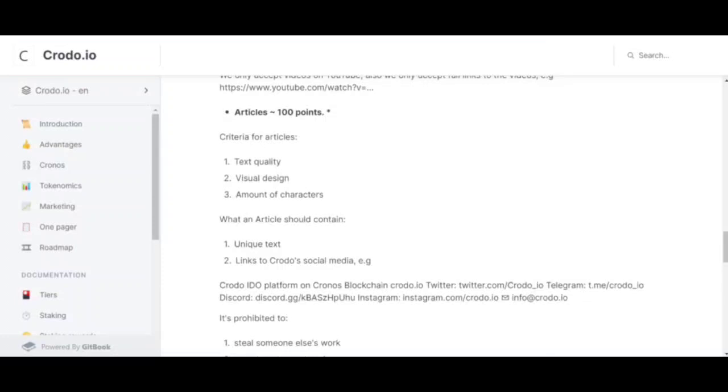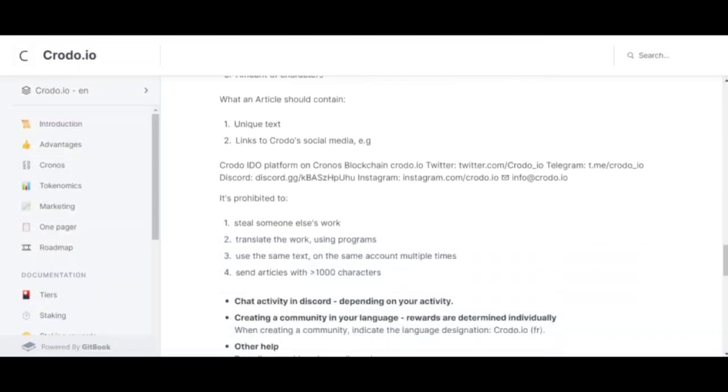What the article should contain: unique text. It is forbidden to steal someone else's work, translate the work using Google Translate, use the same text in the same account multiple times. You should also give links to Crodo social networks: Discord, Twitter, YouTube, and Telegram.